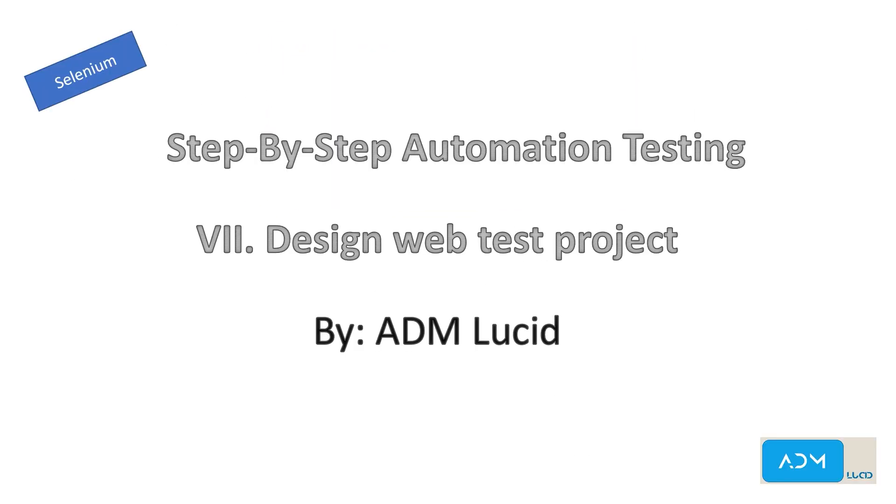Welcome to our ADM Lucid Automation Testing channel. We will have a series of talks about Selenium Automation Testing which will help you better understand the basics of Selenium and also guide you to build your step-by-step project.